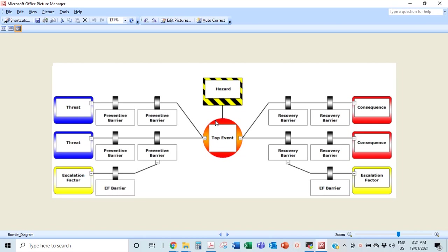Those major accident hazards — level five hazards — you need to apply the bow tie methodology on them to make sure the risks are properly looked into, to ensure there are enough measures and safeguards to avoid an accident. You get the red hazards, the level five hazards, from your hazard report, and then you come up with a top event: how could that hazard lead to something really dangerous?